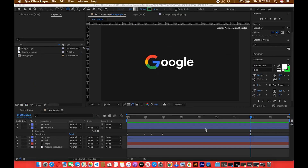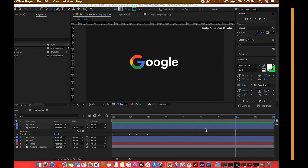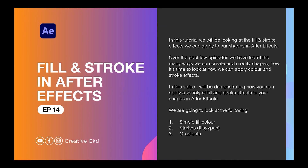In the previous video we did a simple animation — it looked complex but I broke it down and we did it together. On this video we are going to be studying another important concept: fill and stroke. We've done a lot of fill and stroke and learned how to create and modify shapes, but now it's time to look at how we can apply strokes and color in other forms to make our design more interesting.